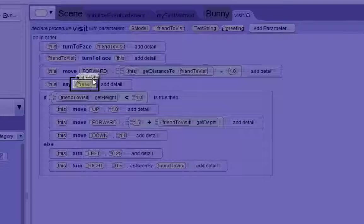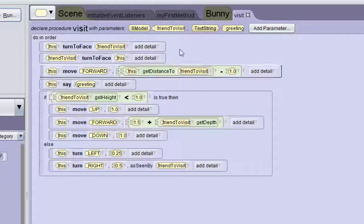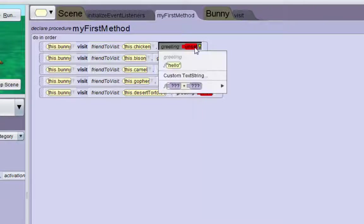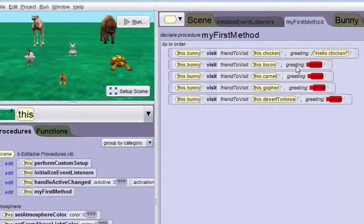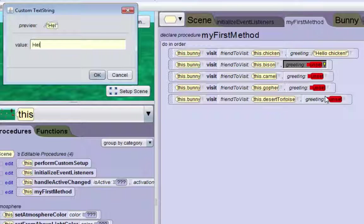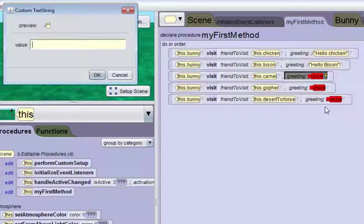You can drag the greeting down over the hello, and so now we have this empty greeting parameter. I'm going to go back to my first method where we have all these calls, and we need to set all these greetings to some sort of string. So I'm just going to make him say to the chicken 'hello chicken', and to the bison 'hello bison'.